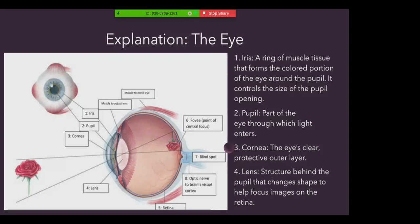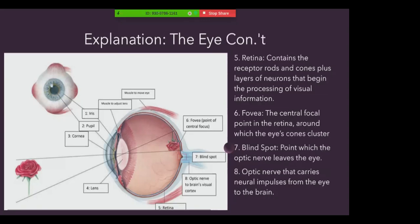Furthermore, the lens is the transparent structure behind the pupil that changes shape to help focus the image on the retina. The retina is the light-sensitive inner surface of the eye, containing receptor rods, cones, and layers of neurons that begin the processing of visual information.